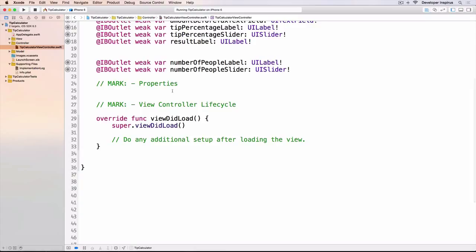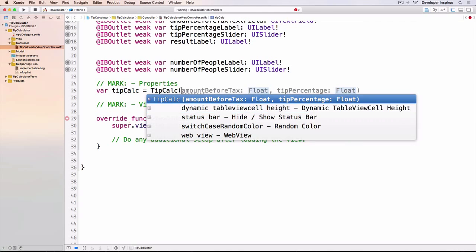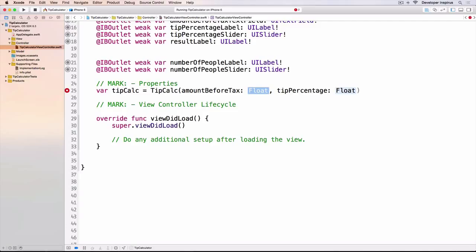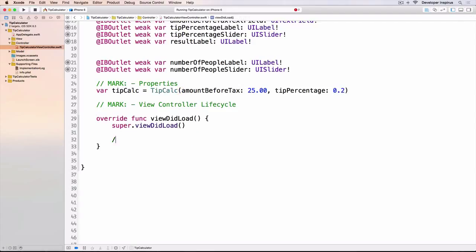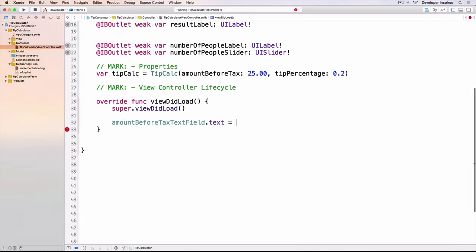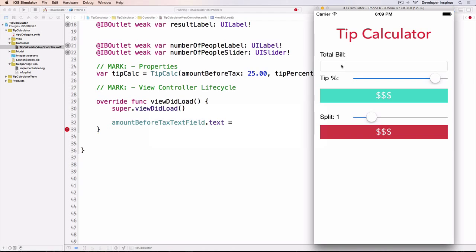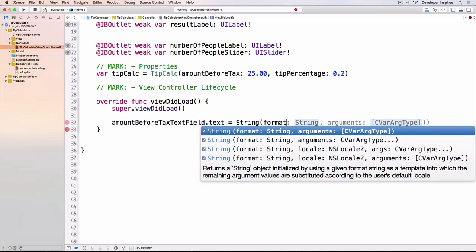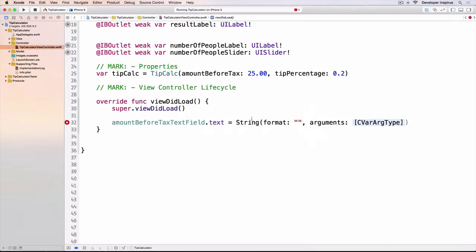Under properties, the first thing we need is the tip calculator instance. I'll write: `var tipCal = TipCal(amountBeforeText: 25, tip: 0.2)`. Then in viewDidLoad, I'll do some UI setup. I'll set `amountBeforeTextField.text` equal to a string using the default amount of 25.